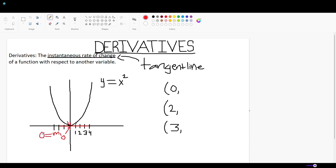Now we'll create a tangent line on the graph at x = 2, which is at coordinate point (2, 4). Notice that this tangent line has a positive slope, while the tangent line at x = 0 is 0. So there is an increase in the slope of the tangent line from x = 0 to x = 2. This pattern continues at x = 3, which is at coordinate point (3, 9). The tangent line is even steeper, so the slope is even greater than at x = 2.